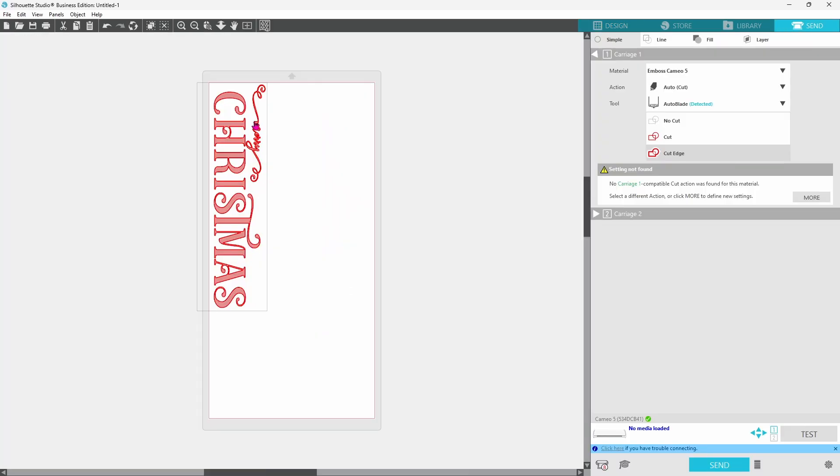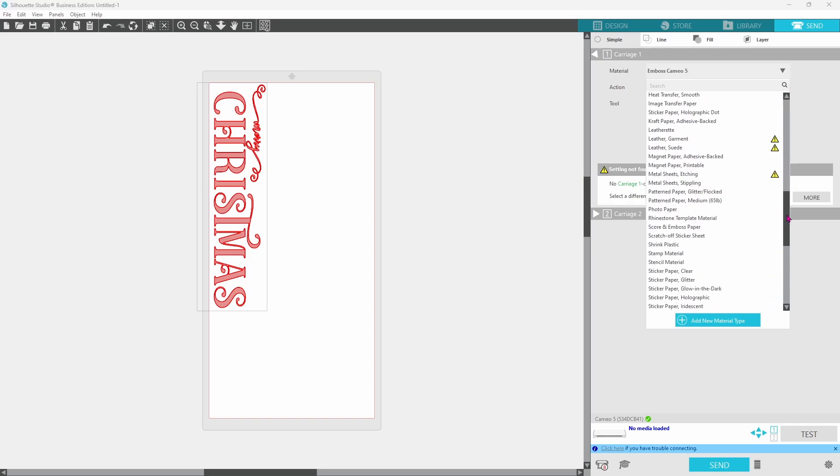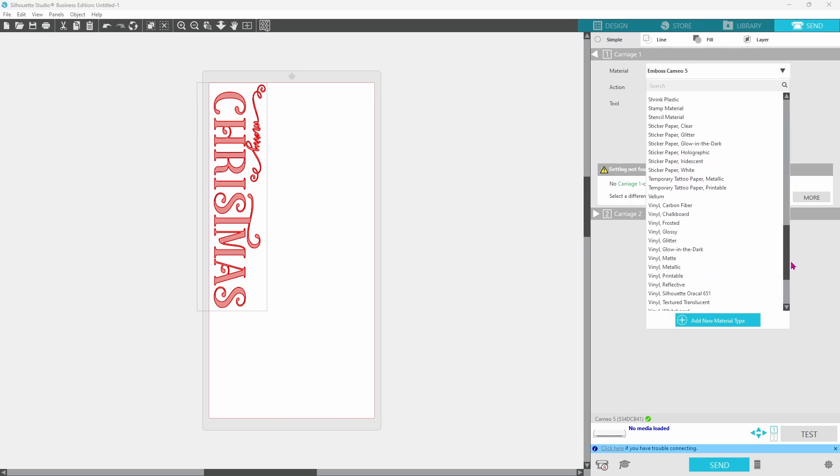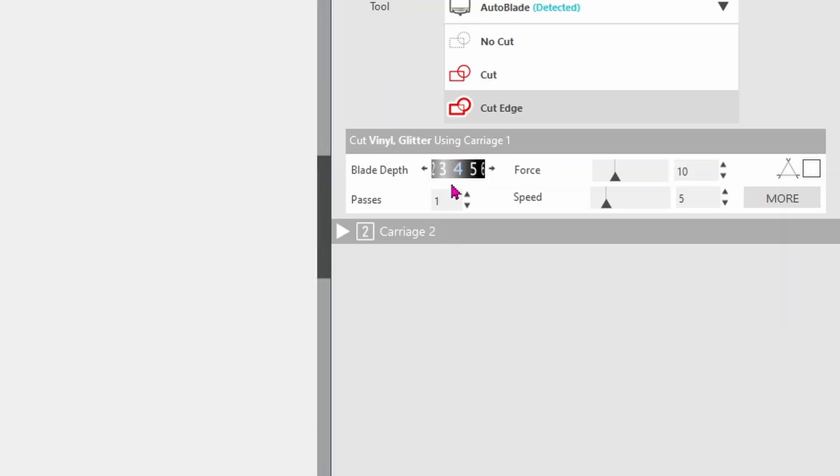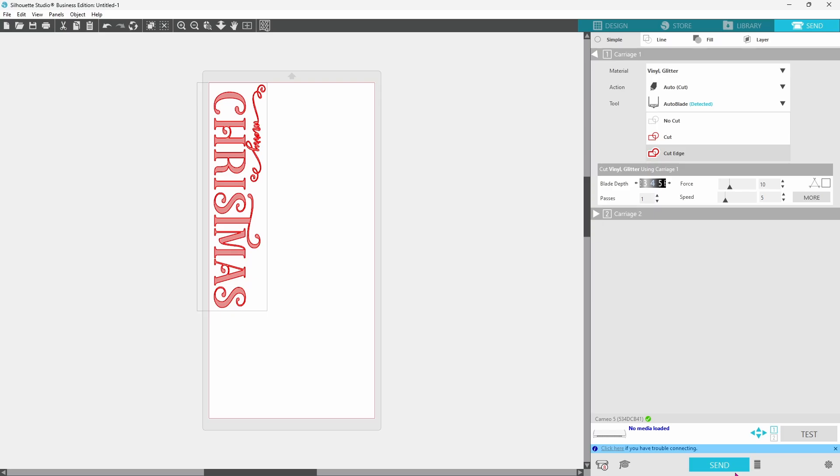Everything is lit up in red which means it is going to cut. We can switch our material setting over to vinyl glitter that brings in a blade depth of 4, a force of 10, 1 pass, and a speed of 5. You can see down at the bottom that I have not loaded my media yet so we can get to that and then send this through.